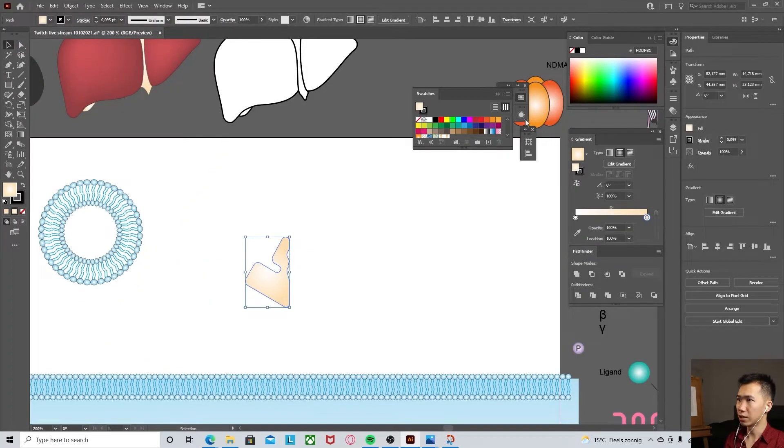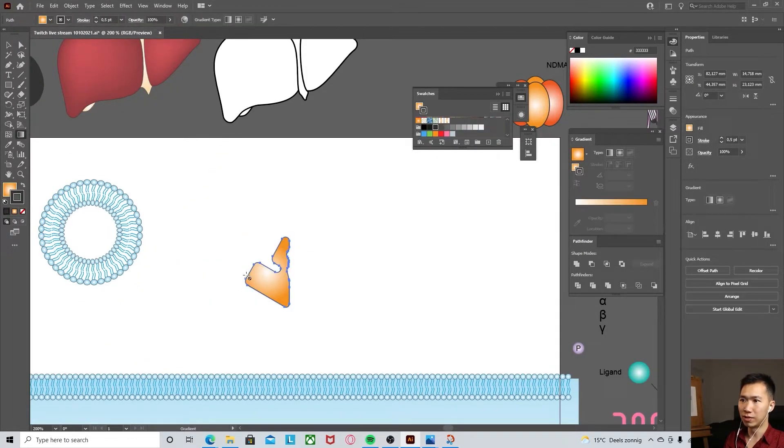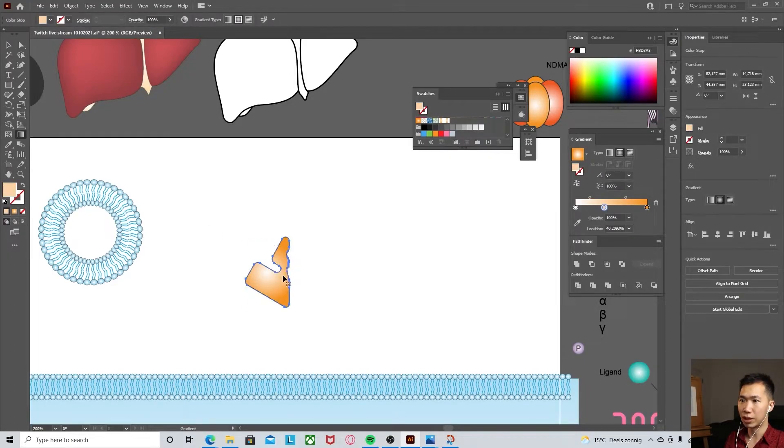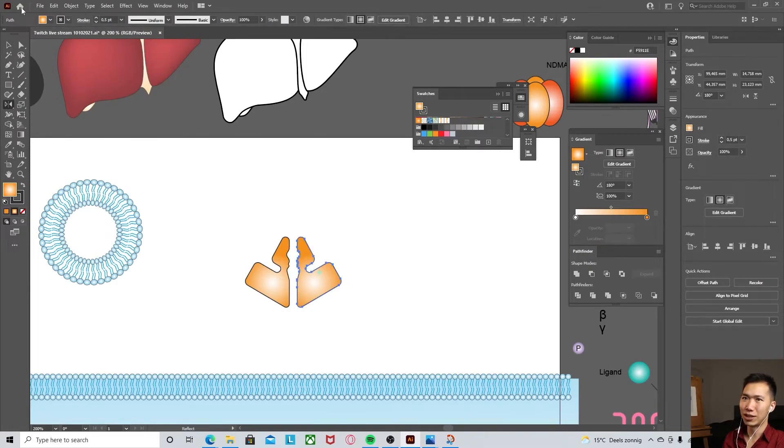Radial gradient and I will move the center of the gradient to here. I just make a copy of it and then vertically.